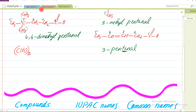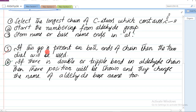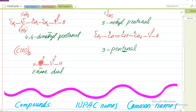Next example: CHO twice - is ka matlab hai do aldehyde groups hain. Ek aldehyde group yahan par hai aur ek aldehyde group doosre sare par. Rule number 5: if this group is present on both ends of chain, then the term 'dial' will be used. To hum lafz 'dial' use karenge. Yeh do carbon hain - do ko hum kahenge 'ethane' - simpliy, aur 'dial' - do aldehyde - to yeh hua: ethanedial.